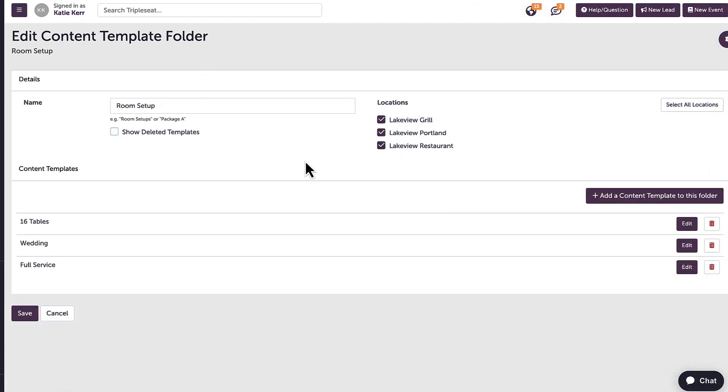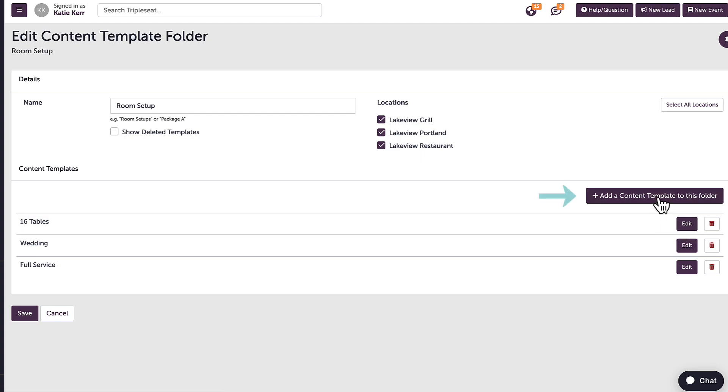I can edit the existing content templates within the room setup by clicking edit on the right-hand side, such as editing the 16 tables template that I selected earlier. I also have the option to add a new template by clicking this button right here.